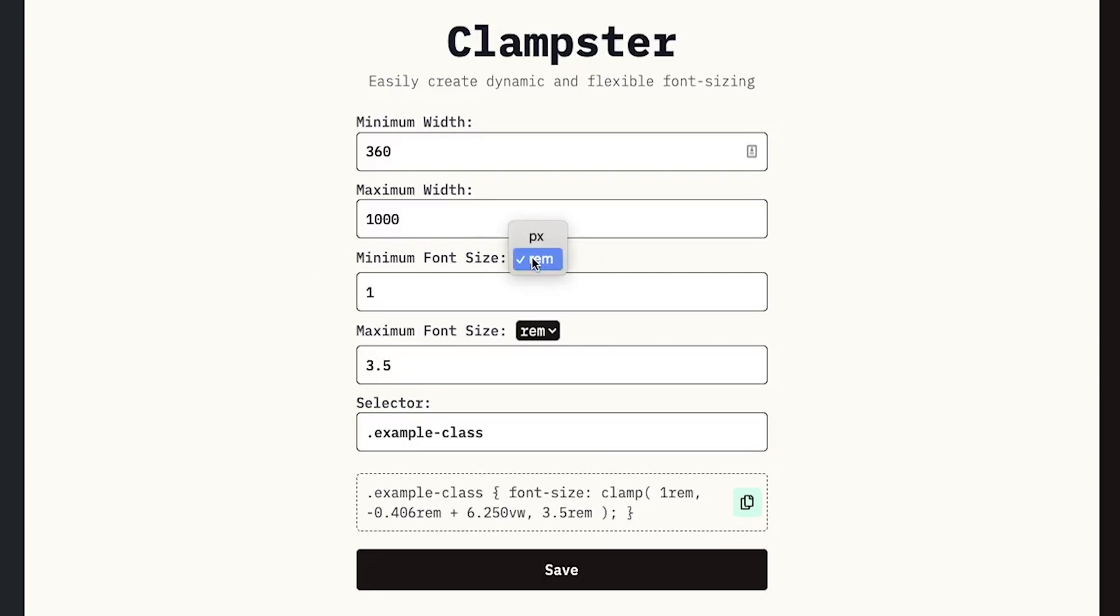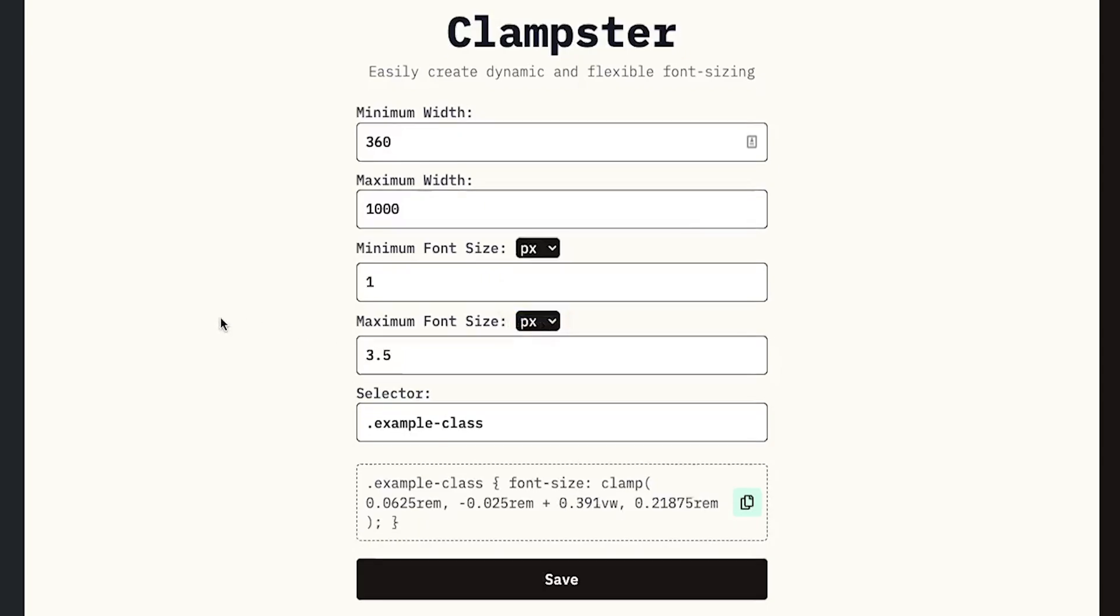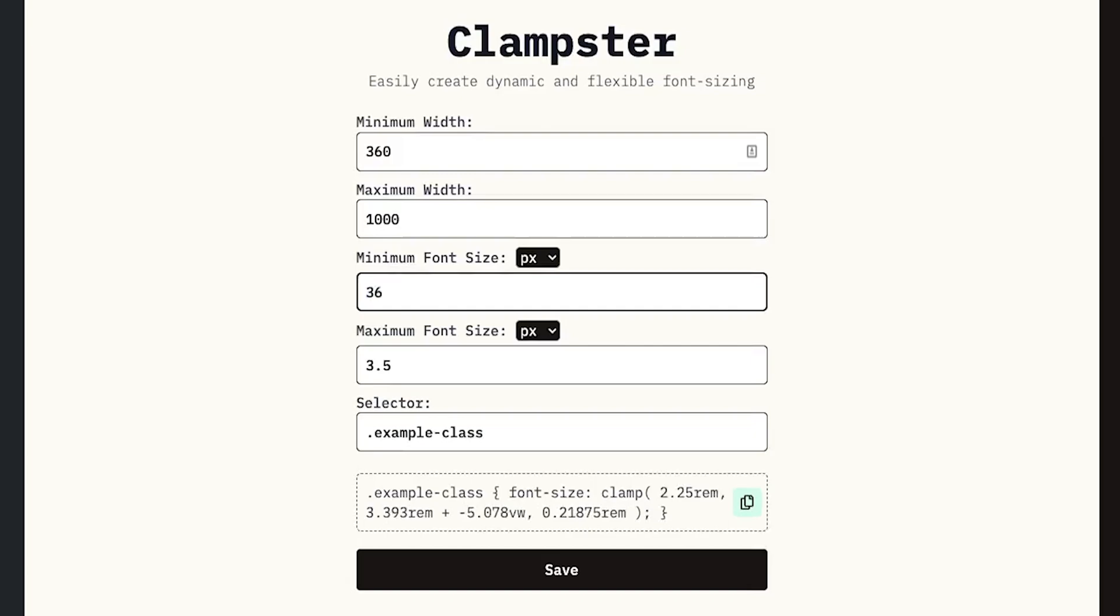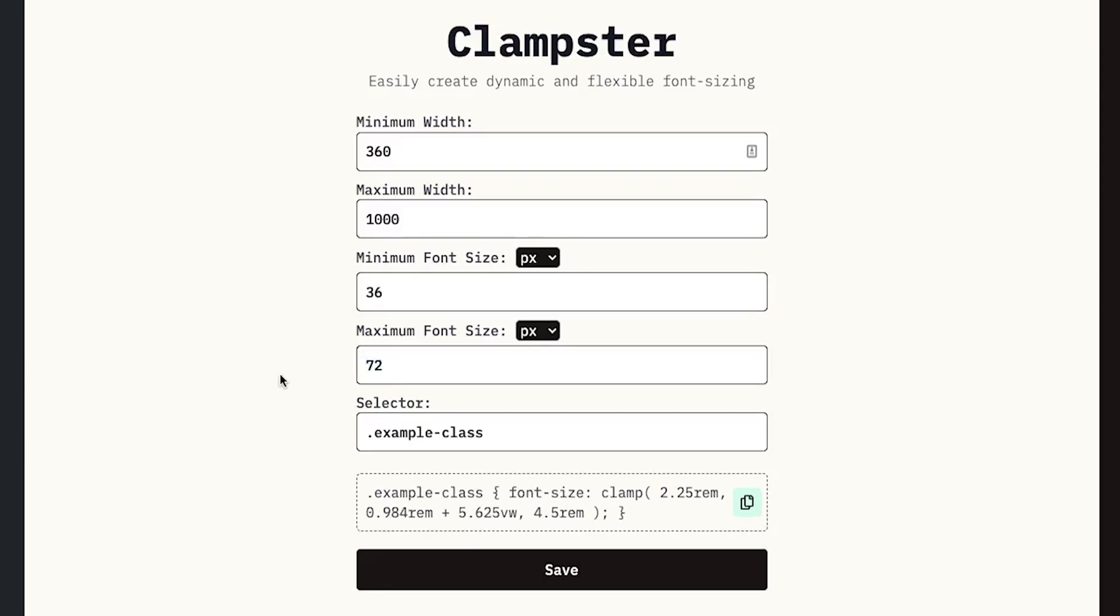That is where we come to this pixel thing over here. We are saying that a minimum font size should be what? So we are looking for a header text. Let's say header text mostly want them to be a bit bigger. So we can say that we want the minimum to be 36 pixels, and then we want our maximum to also be 72 pixels.